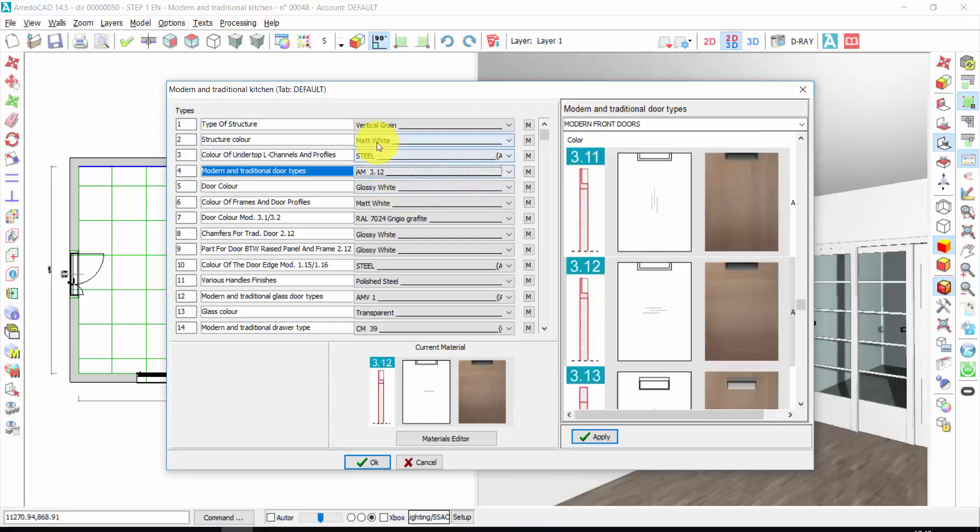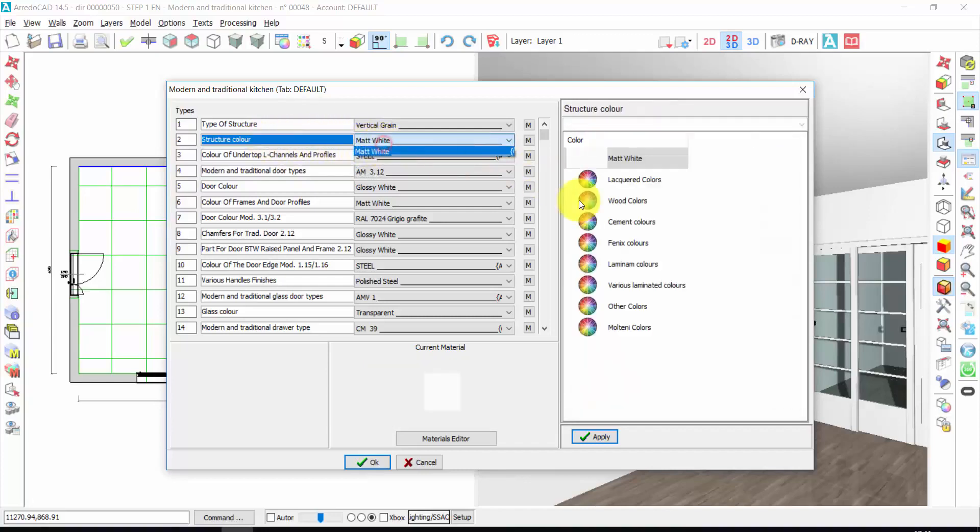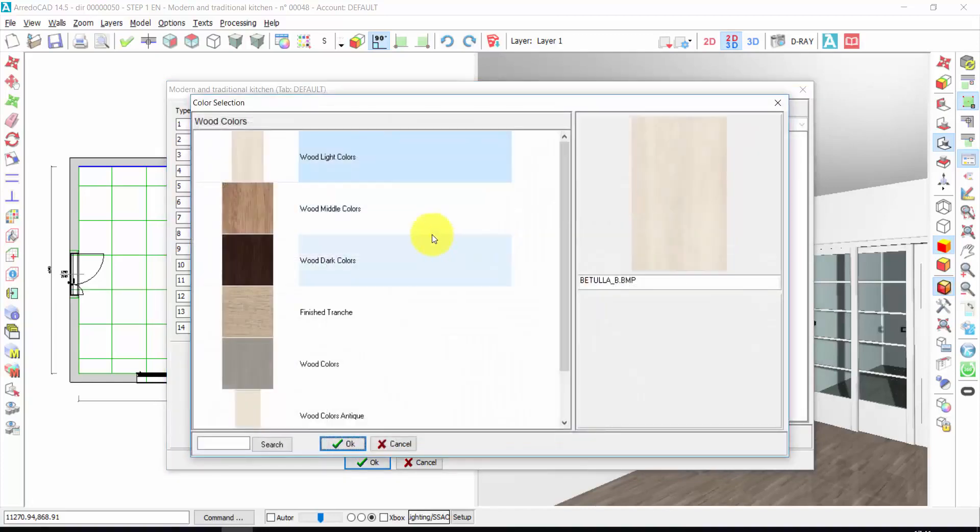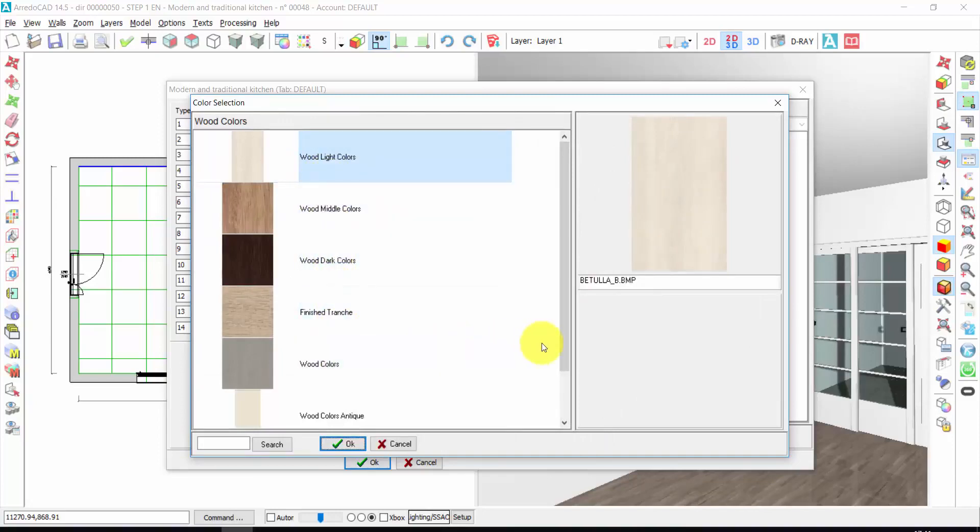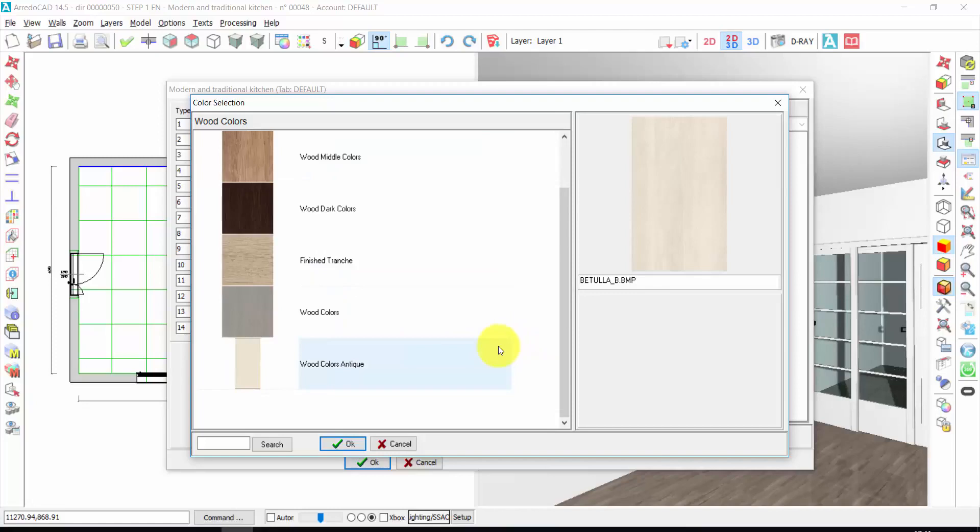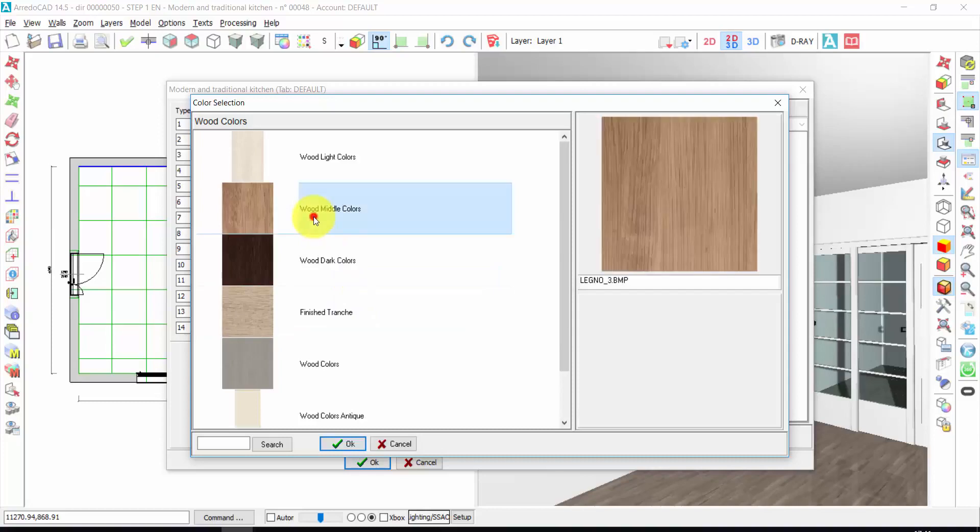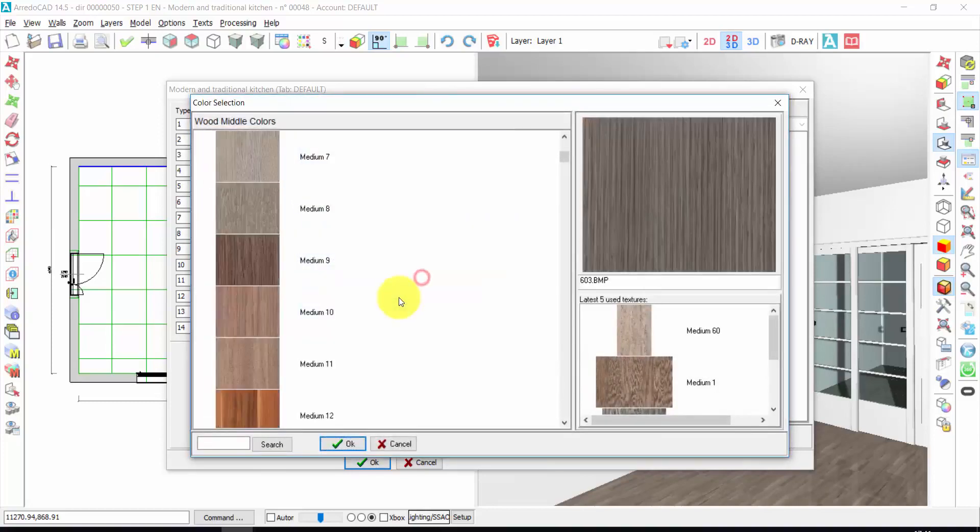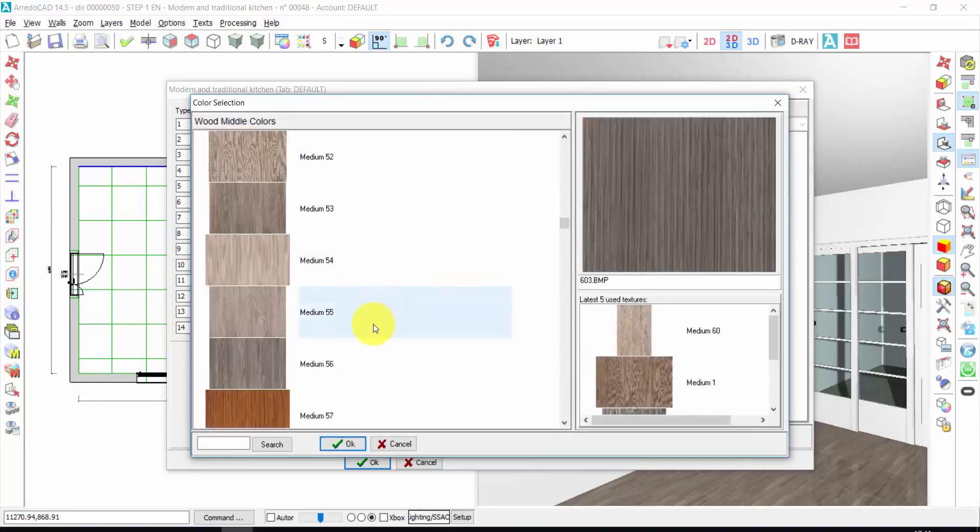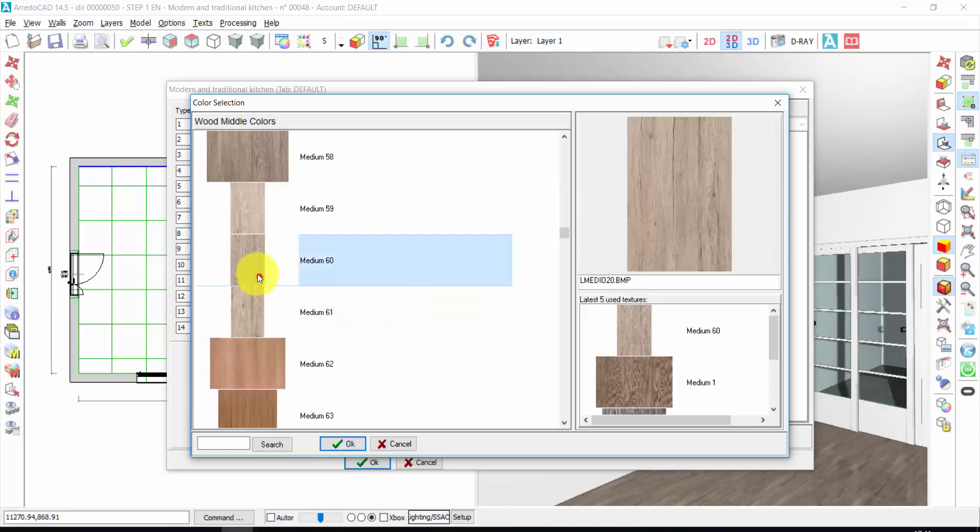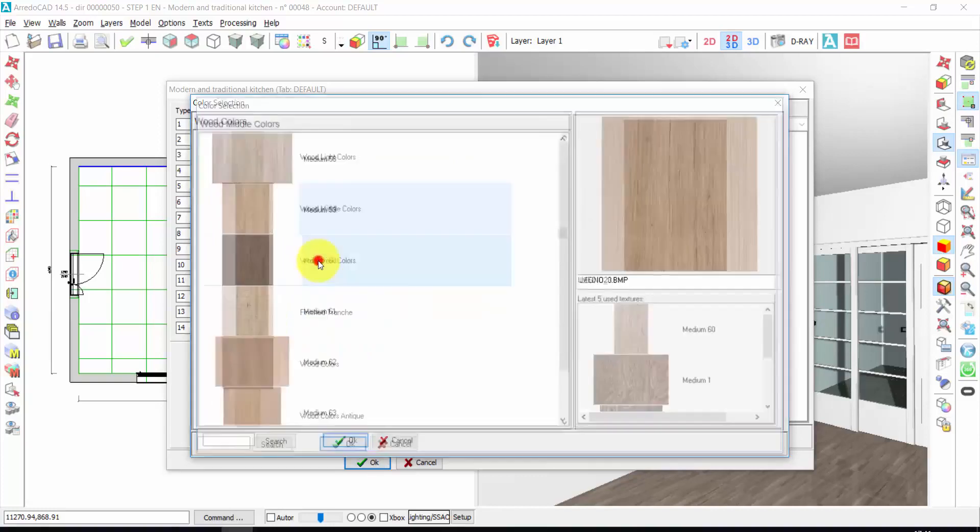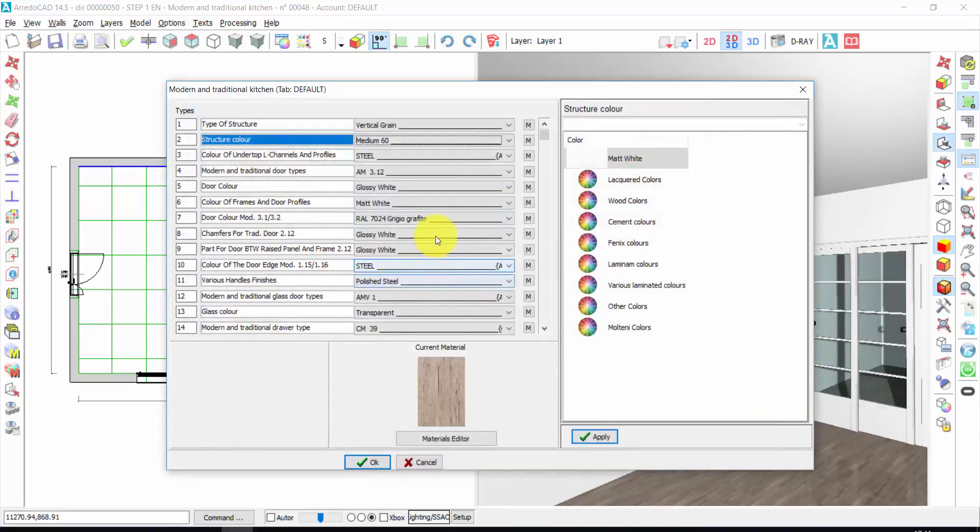Now I can choose the materials and the colors of the other elements of the kitchen. For example, the structure could be wood. You have hundreds of textures of light, middle or dark wood colors. You can also import your own textures. In the video manual, you find a tutorial to do this. Let's choose middle colors, for example. And then let's take this one. Double click.